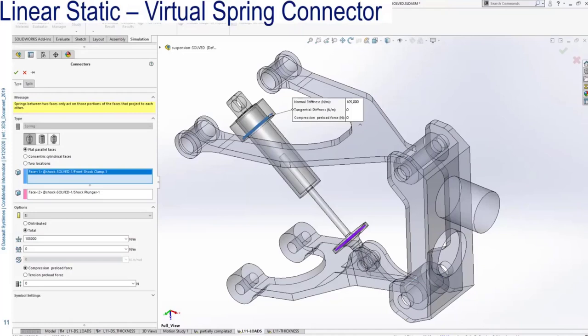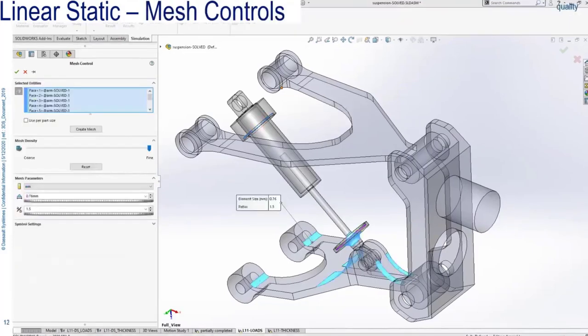We'll replace the actual spring body with a virtual spring. There are several regions on the lower A-arm and the shock plunger that we're interested in — either from experience knowing they're in the primary load path, or because a more experienced engineer suggested it. We're going to add mesh controls to everything highlighted so more elements are created in the FEA mesh on those highlighted regions.